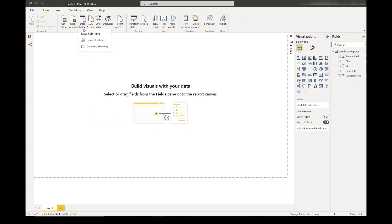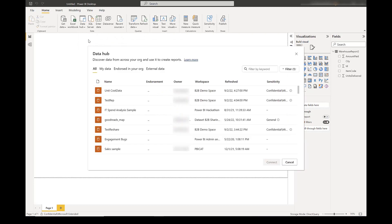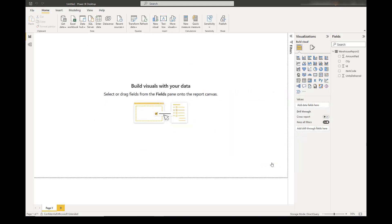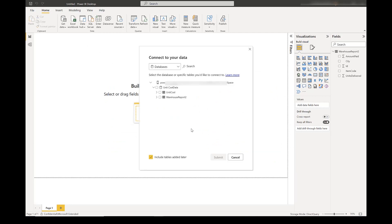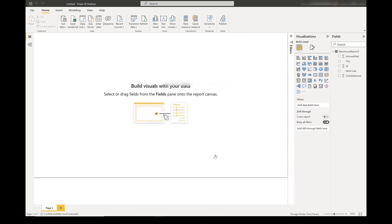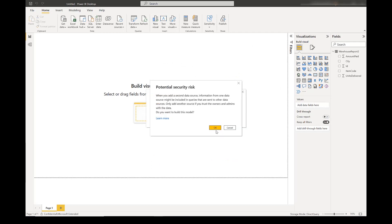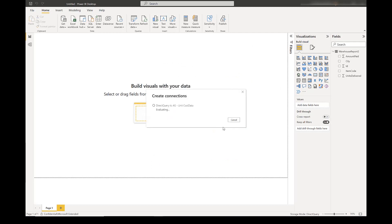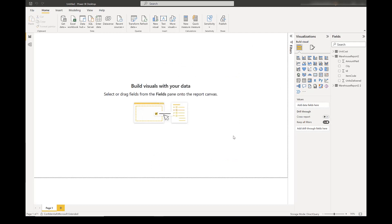Now, I can go and mesh this data with the internal data. Unit cost data is my internal dataset. I go and connect with it, and then we select the tables, and we add the second dataset here, and we have the composite model ready.